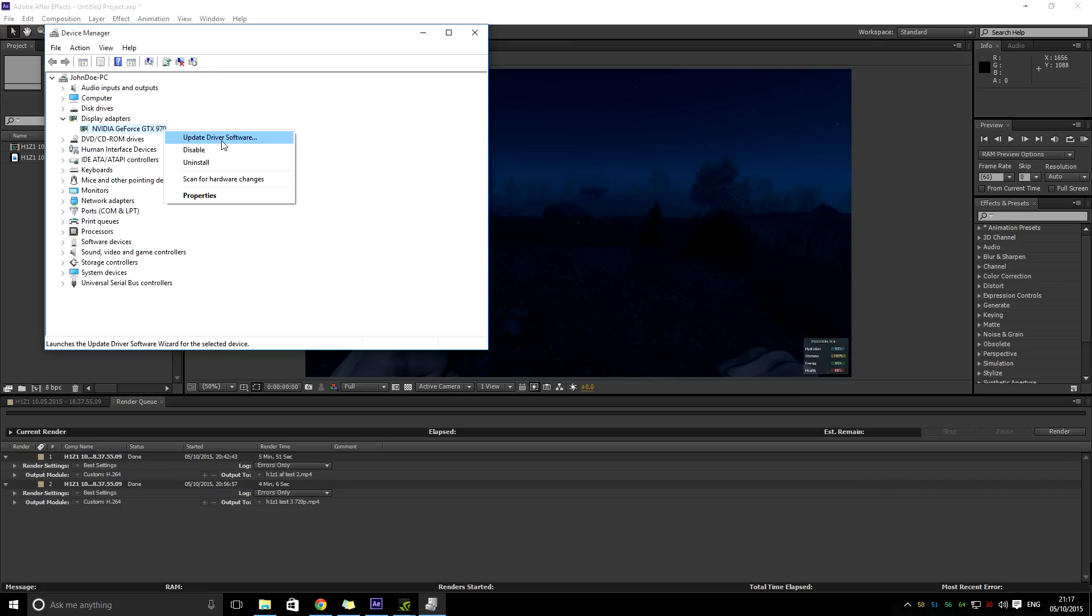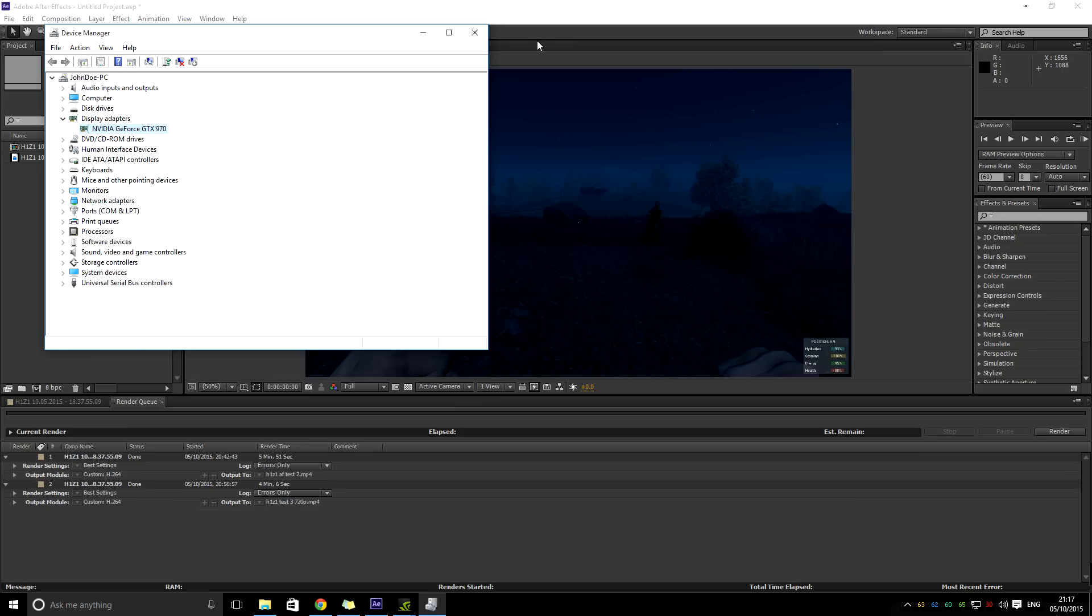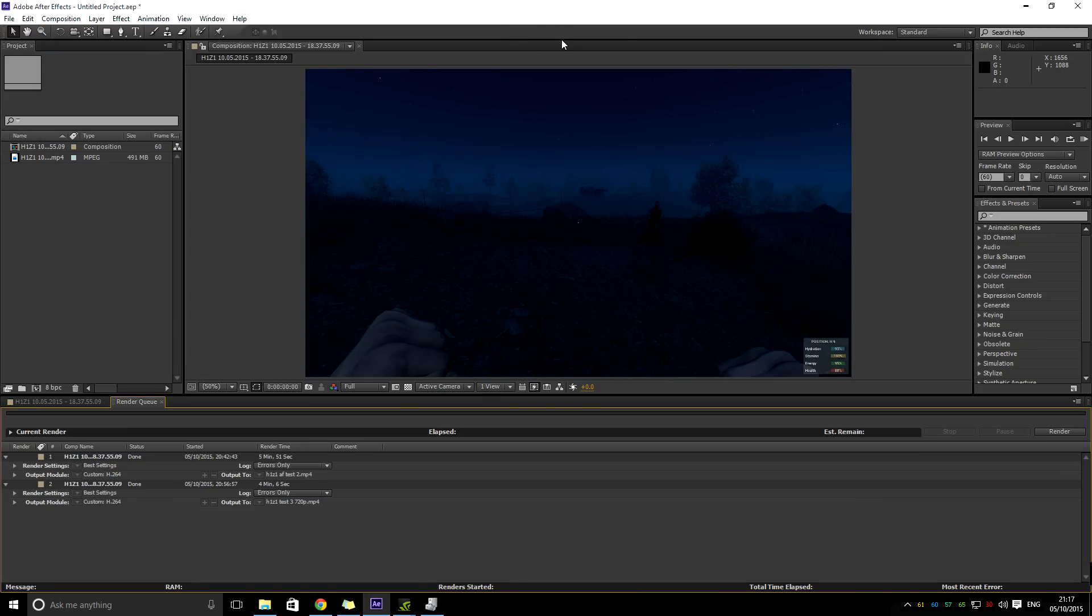I updated the driver software because I reckon with updating to Windows 10, it hadn't actually correctly updated the drivers and it was causing these crash problems. Now, before creating this video, I've done about three or four different renders and there's been no problems at all.